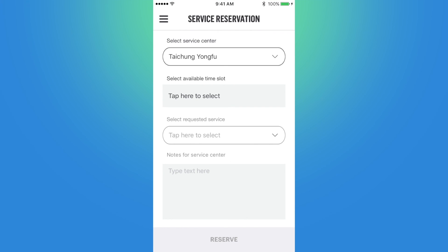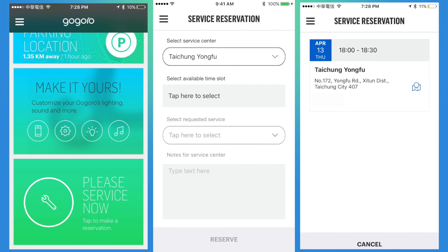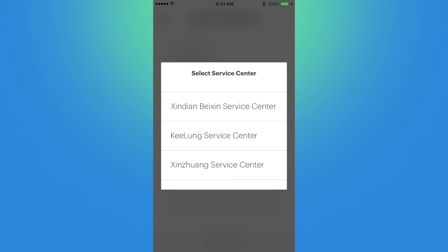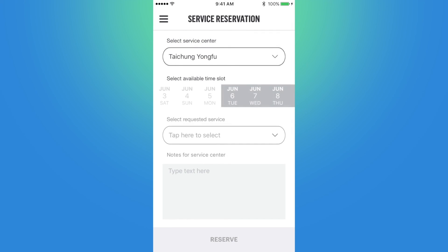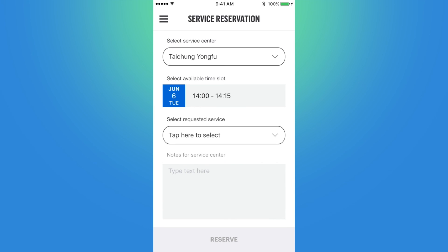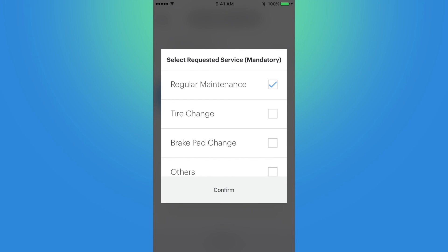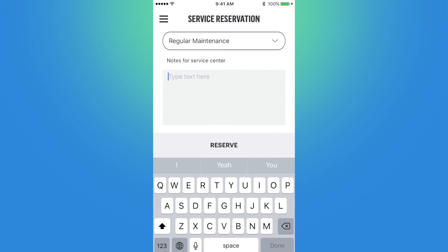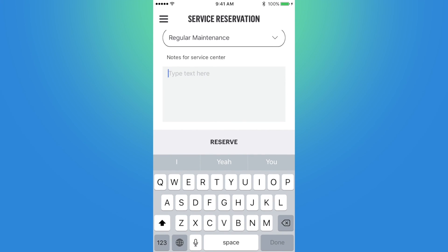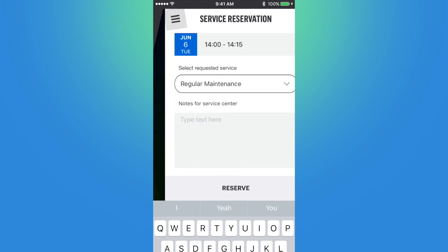The app will automatically remind you when it is time to schedule a service appointment as you near a regular maintenance check, which you can see it did for me a few months ago. To make a service reservation, you select your service center, then a time slot, select a date and time, and choose a requested service — whether it's regular maintenance, a tire change, brake pad change, or others. You can write any notes for the service center, then click Reserve and you're all set. For any immediate concerns, you can always take your smart scooter to the store or call the service hotline.